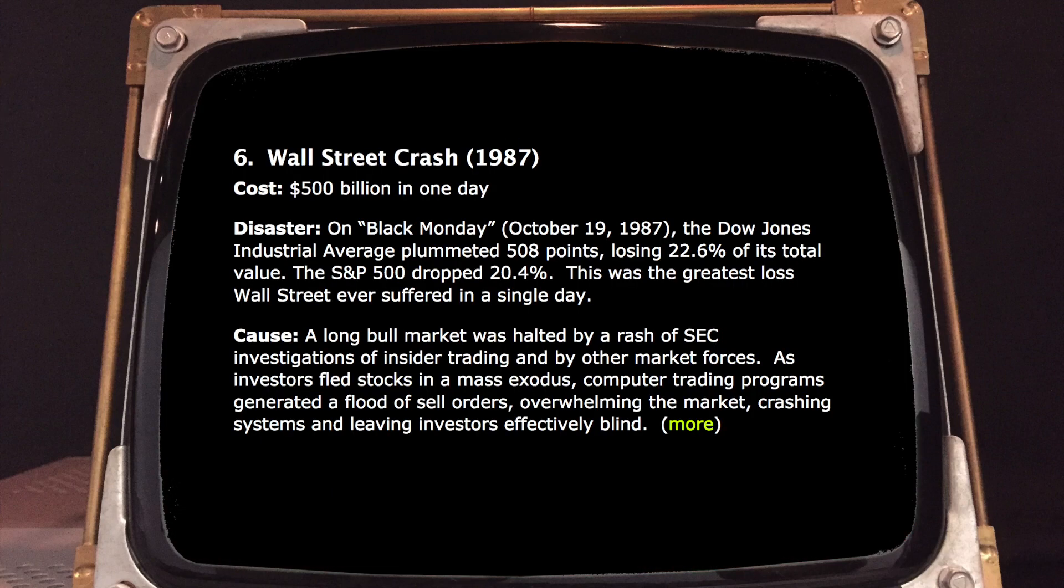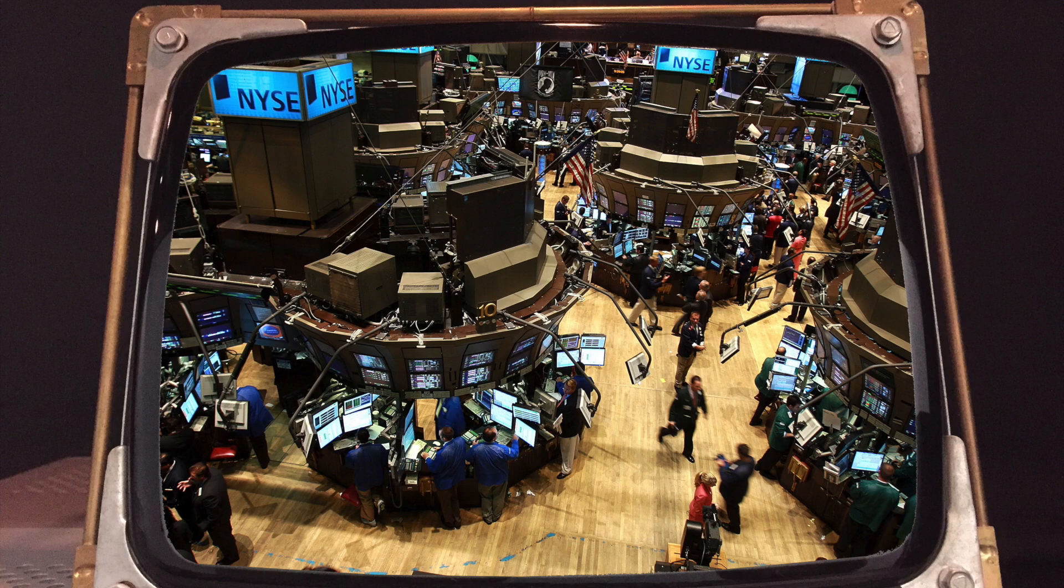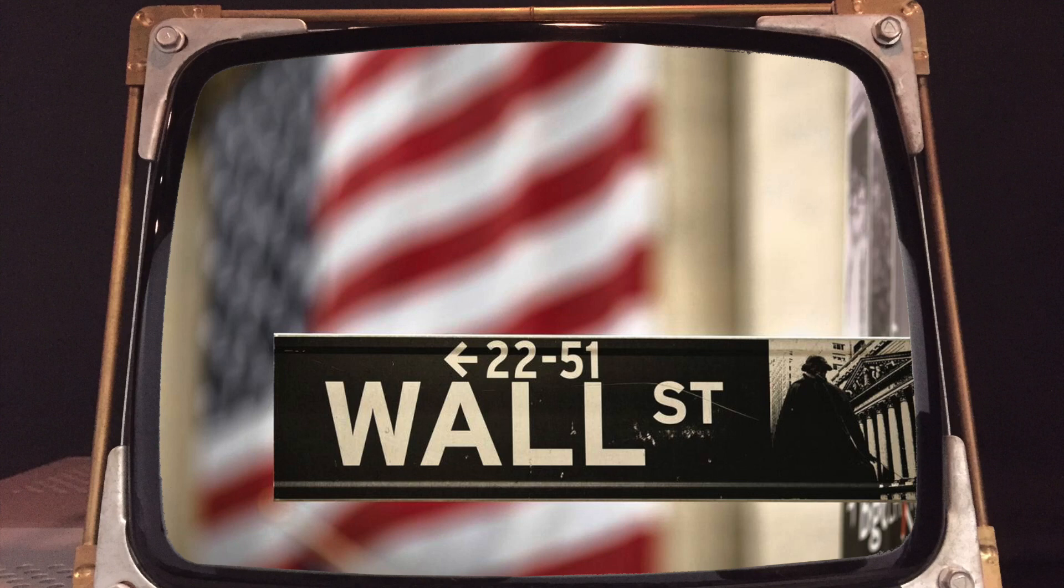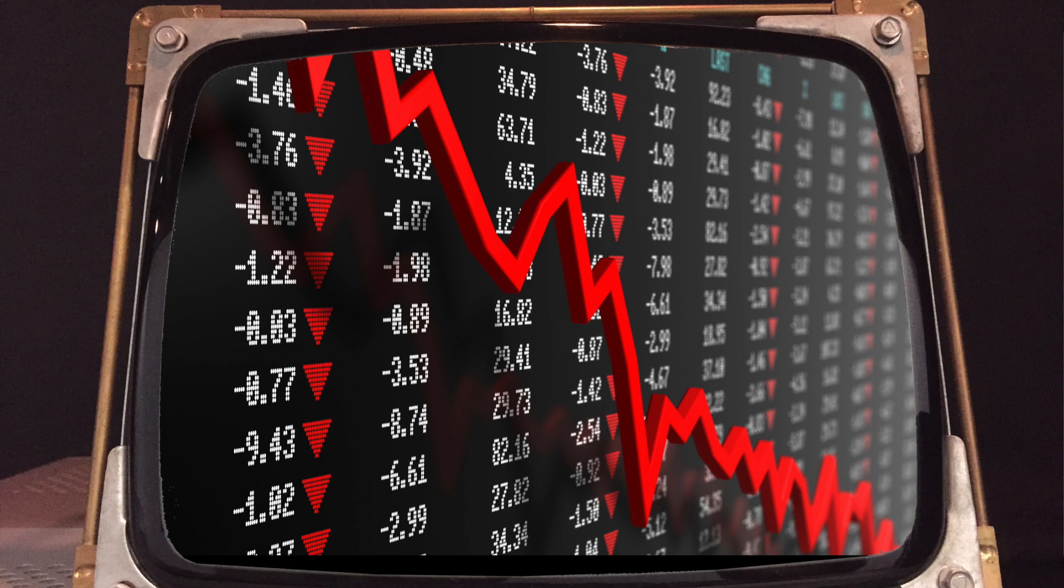In 1987, an early panic movement of investors was amplified by computer trading programs generating a flood of sale orders that made the financial systems of Wall Street crash. The losses due to this crash are estimated at $500 billion in a single day.